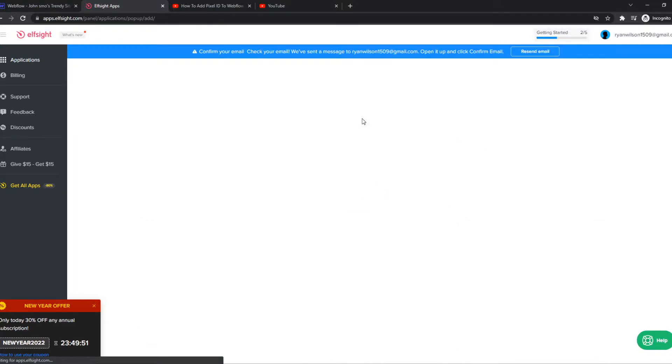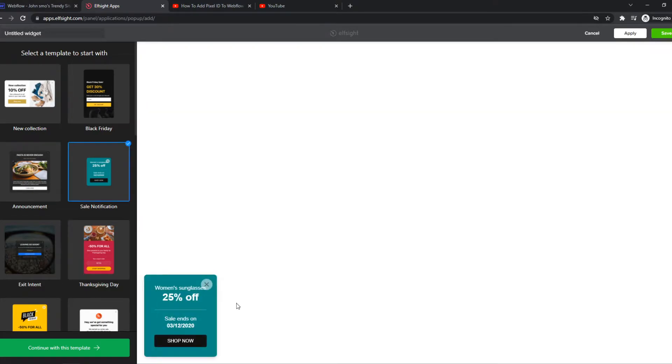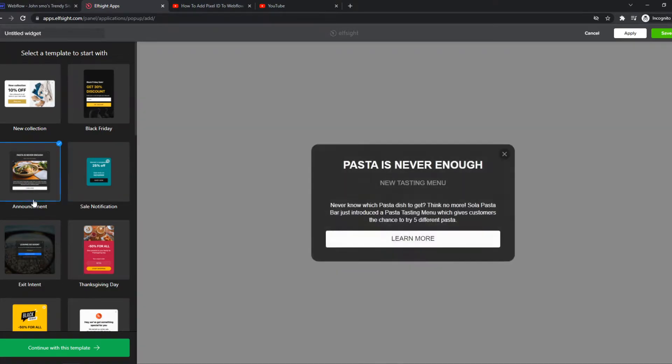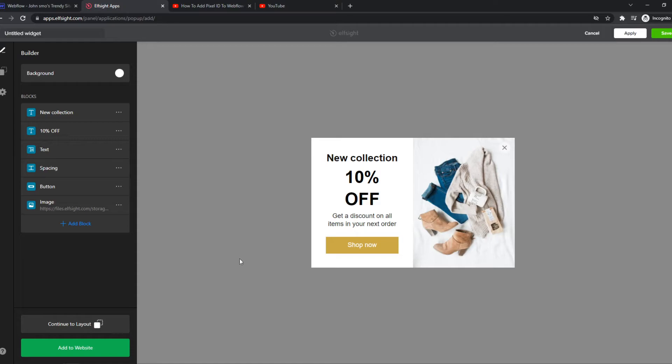So you can hit create and now we can select any pop-up we want. So for example, this one, or this one, or this one. So let's do this one and continue with this template.